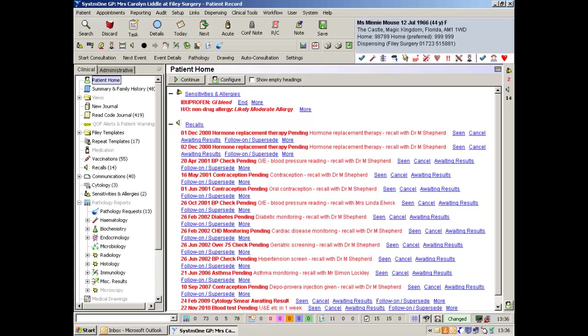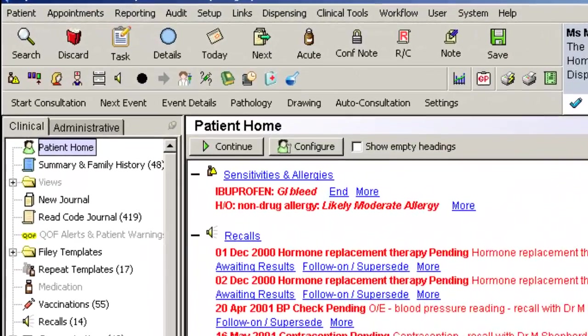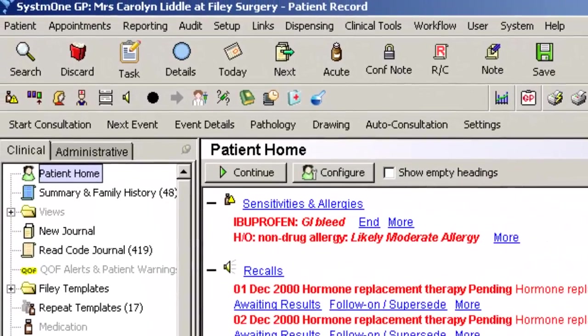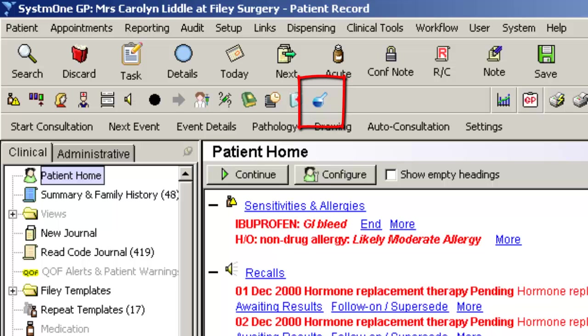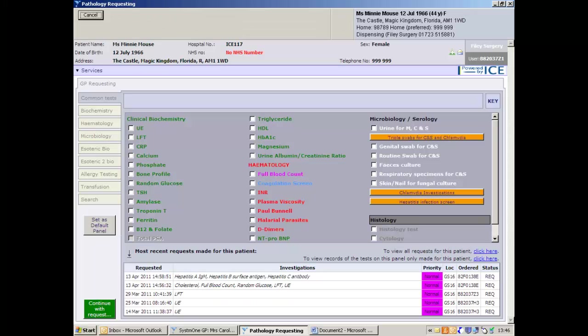Hello and welcome to this training video demonstrating how to create electronic pathology requests using ICE via System 1. From the patient home screen, click on the flask icon to start the order. This opens the ICE window within System 1.